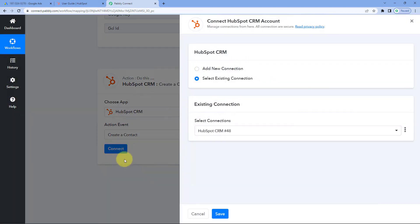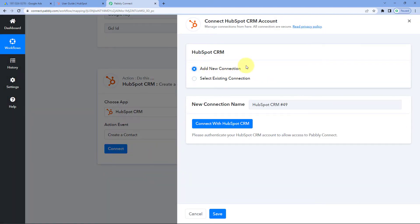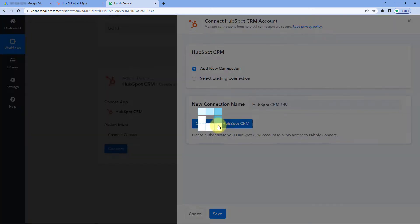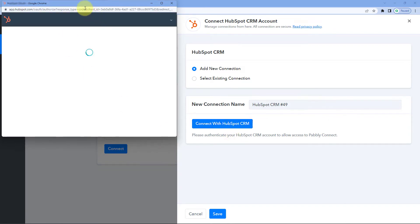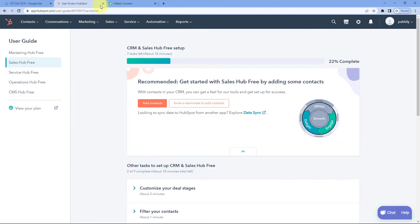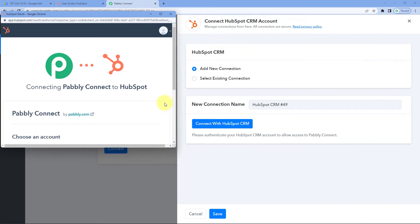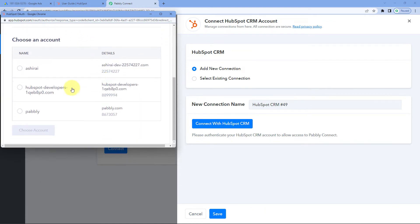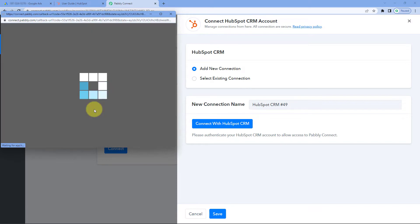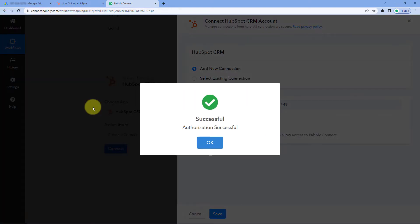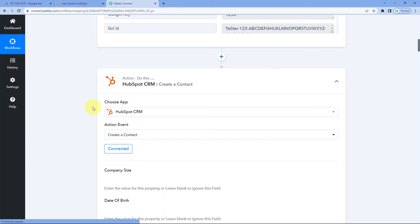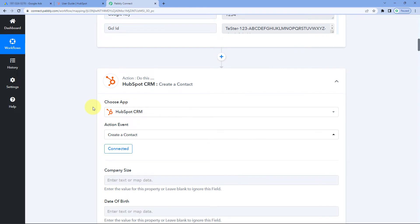Click on Connect and select Add New Connection. We need to connect our HubSpot CRM account with Pabbly Connect. Click on the Connect with HubSpot CRM button. Because I am already logged into my HubSpot account in my browser, Pabbly Connect has detected the same account. Select the account, click on Choose Account, scroll down, and the connection will be done.